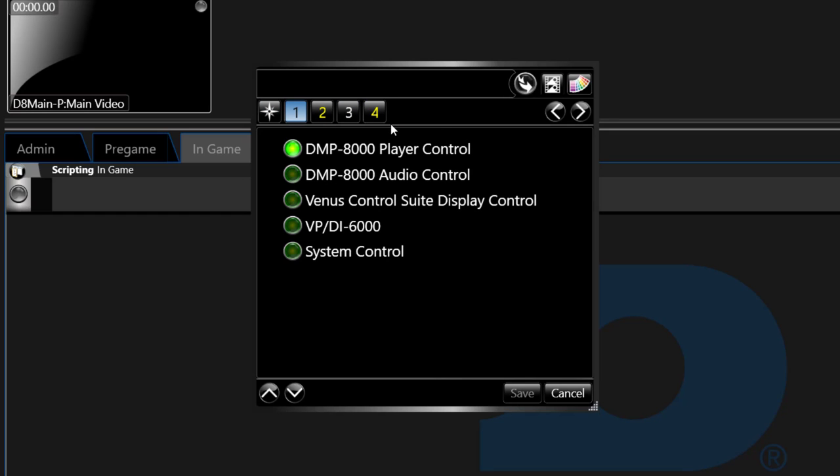Step 1 lists the options specific to your system's equipment the script can control. Options may include 8000 player control and audio control, Venus Control Suite Display Control, which allows the board to be switched from live mode and scheduled mode.